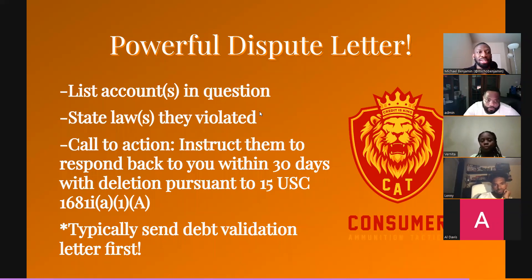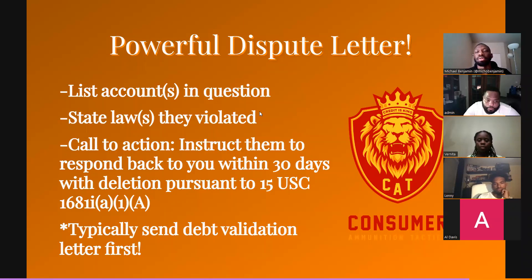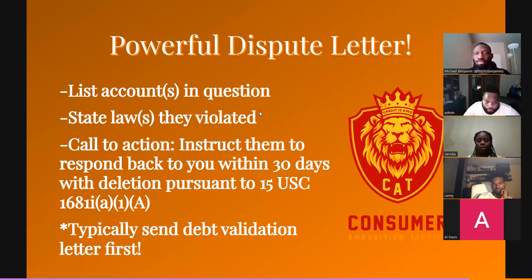You always want best practices. You want to list the account in question. So I pulled my credit report — I have this late payment based off of this account number, et cetera.